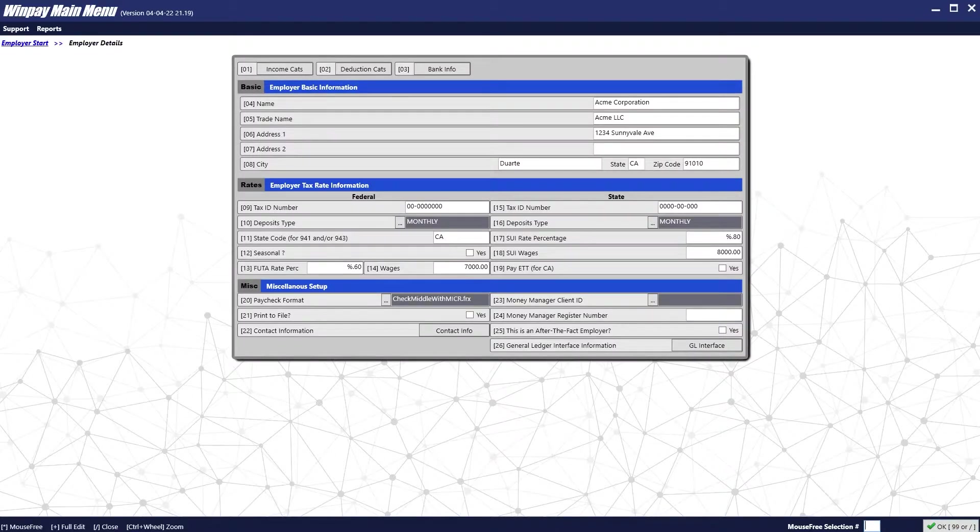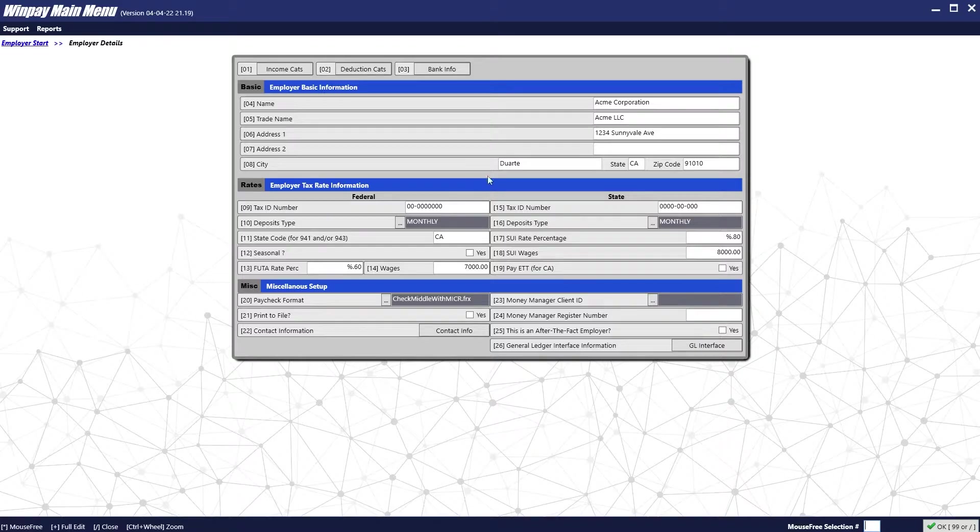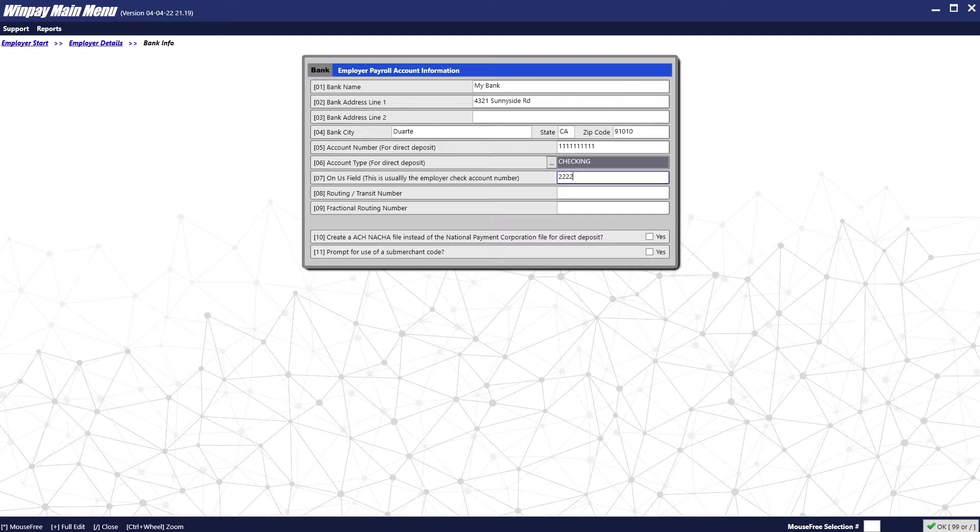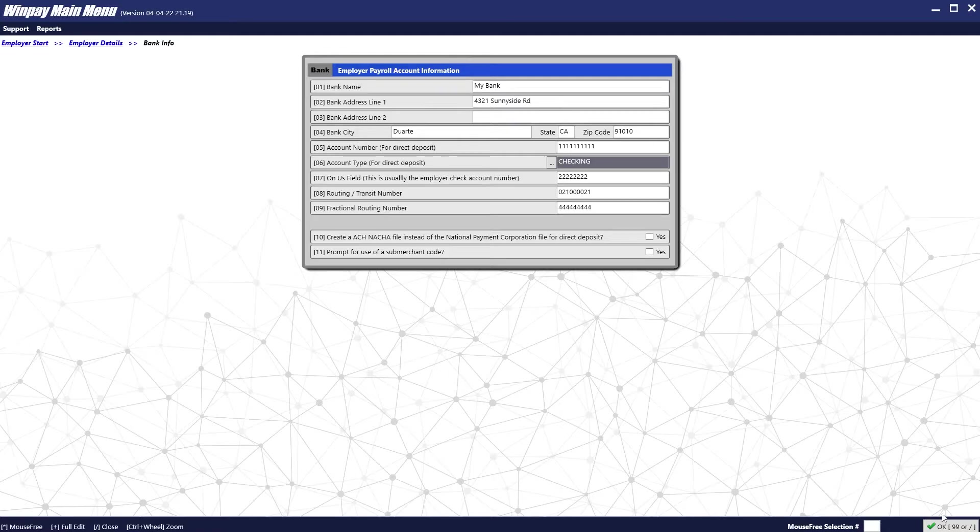Lastly, we will put in the bank information that will show up on the checks. To do so, click on bank info on the top of the screen. When you are done entering the bank information, press OK.